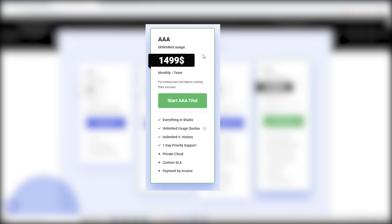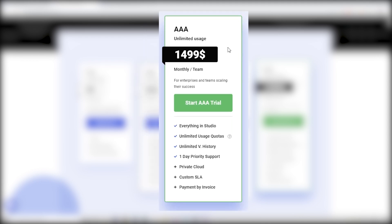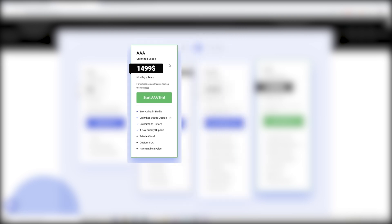Finally, we have the AAA, which is unlimited usage. It is $1,500. This is a lot of money, but once again, if you're a AAA company, this isn't going to be much to you at all. Once again, everything mentioned in studio is in this. You get unlimited quotas, unlimited history and one day priority support. You also get a private cloud system and payment by invoice and a bunch of other stuff down here, which is mentioned.